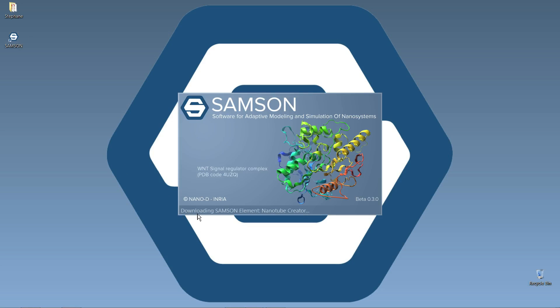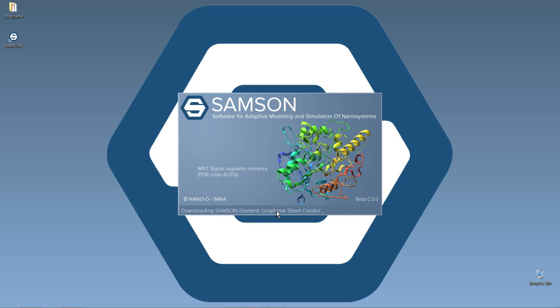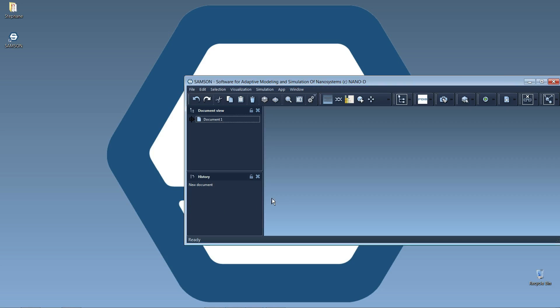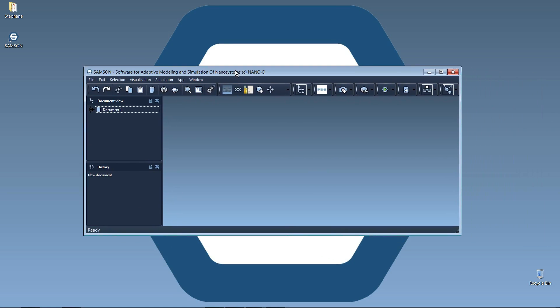Here, starting Samsung, downloading Samsung and then periodic table, basic importers, etc. So some Samsung elements that are added by default. It's downloading them from Samsung Connect, then it loads them and I can start Samsung.